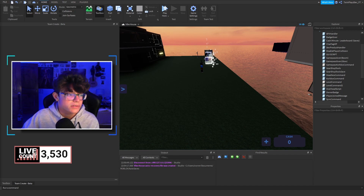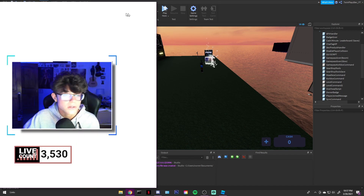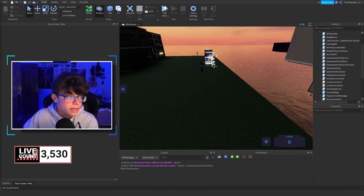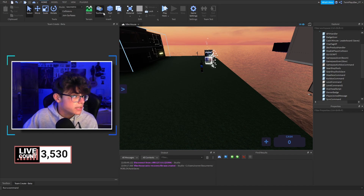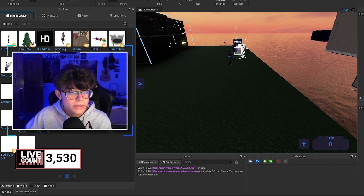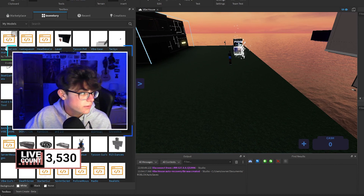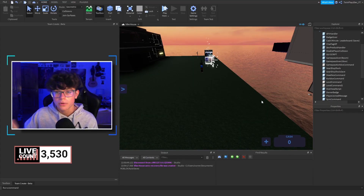You can watch other videos if you want. Basically, go into the description, look for Models, and find the Core Blocks command. It will pop up and you can just click it right here — it will say 'Item Owned'. Once you have it, you have it. Then go to your Toolbox in Roblox Studio, go to your Inventory, and click it. You should get two scripts.